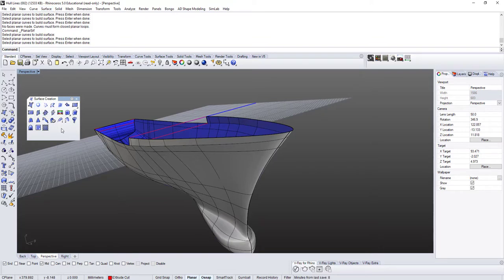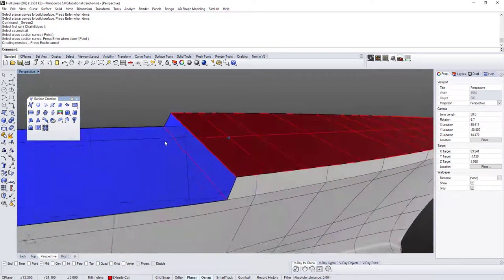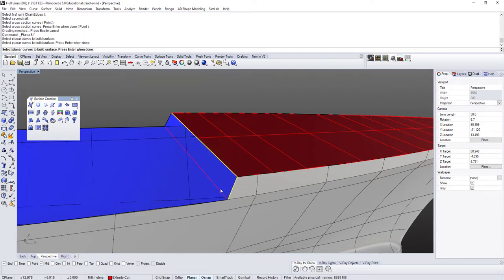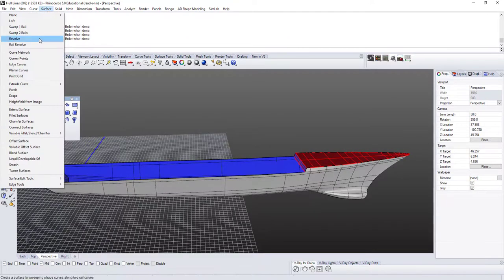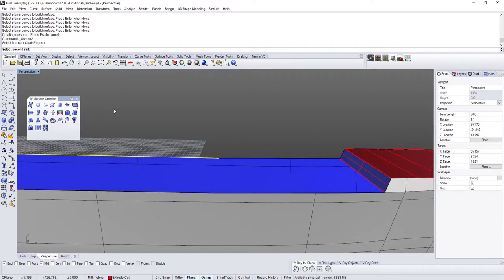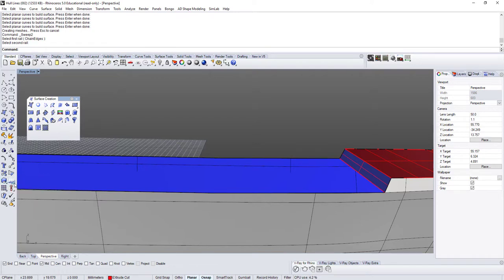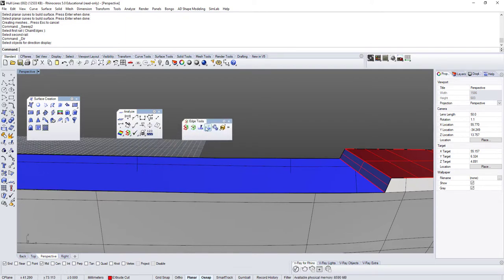Instead of surface from planar curves, I'll use sweep two rails. I select this rail, that rail, and that section. The other part is a very rectangular shape, so I'm fairly sure it's planar. I also check under analyze direction — expand the toolbar and use merge edges to see if I can merge split edges. No, I can't, so there's an endpoint here and an endpoint there.